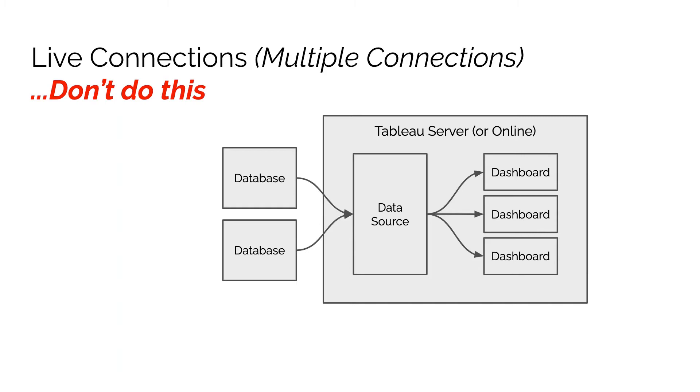For example, if you have transactional data with a million records in your transactional database and you want to match that against product data with also a million records in your product database, each time Tableau is accessing these two data sources it's going to have to transfer all that data inside of Tableau.